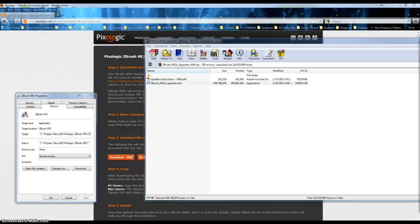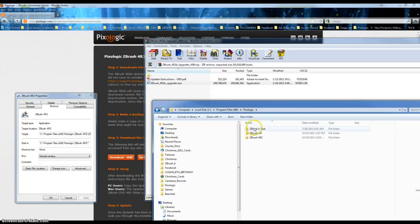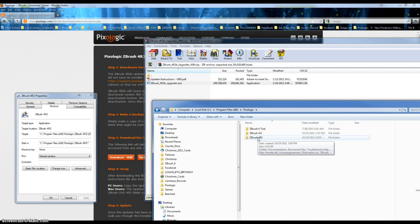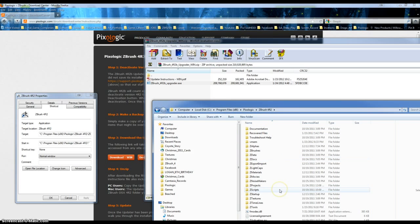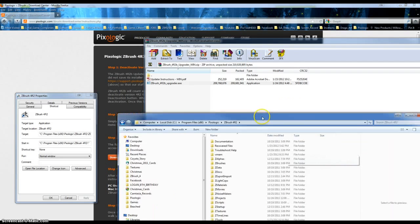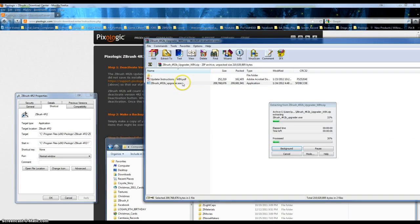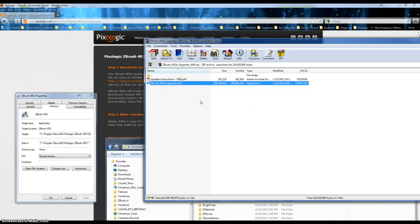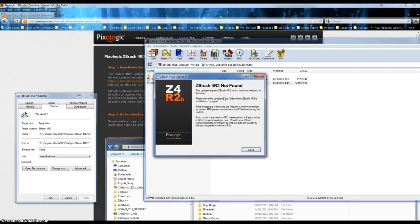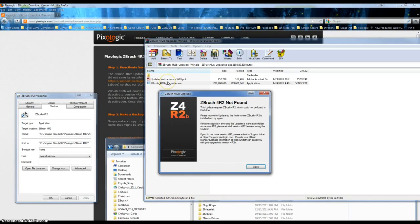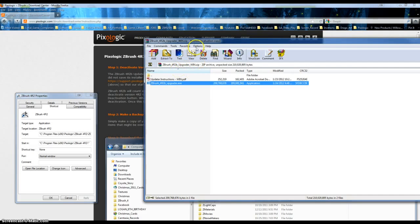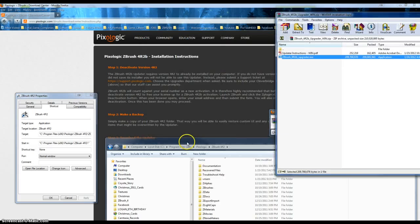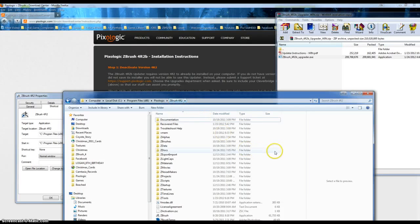That's good. Cool, okay. This is what I've got so far. 4 R2. The updater requires the R2, could not be found in this folder. The updater, from where ZBrush 4 R2 is installed and try again. Okay, so that's easy enough. This is where it's located.